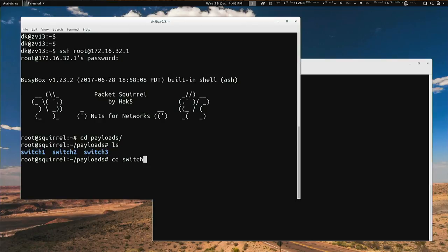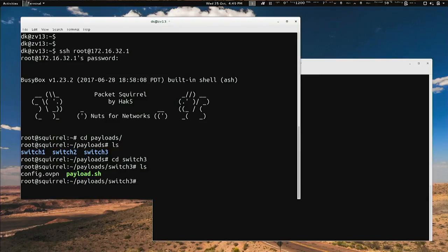I CD into switch three, and you'll see that I've got a payload.sh — that's the actual payload — and a config.ovpn. That's it. You just fill in the blanks in your config.ovpn.